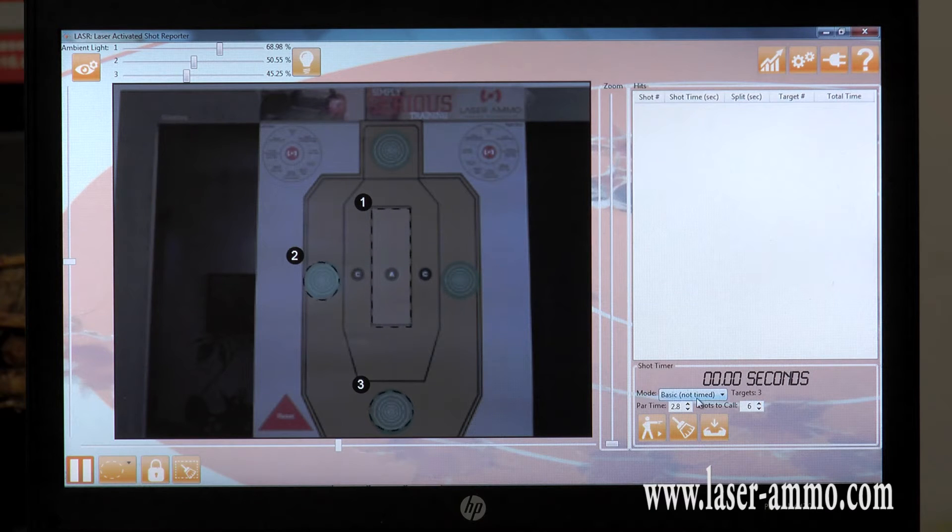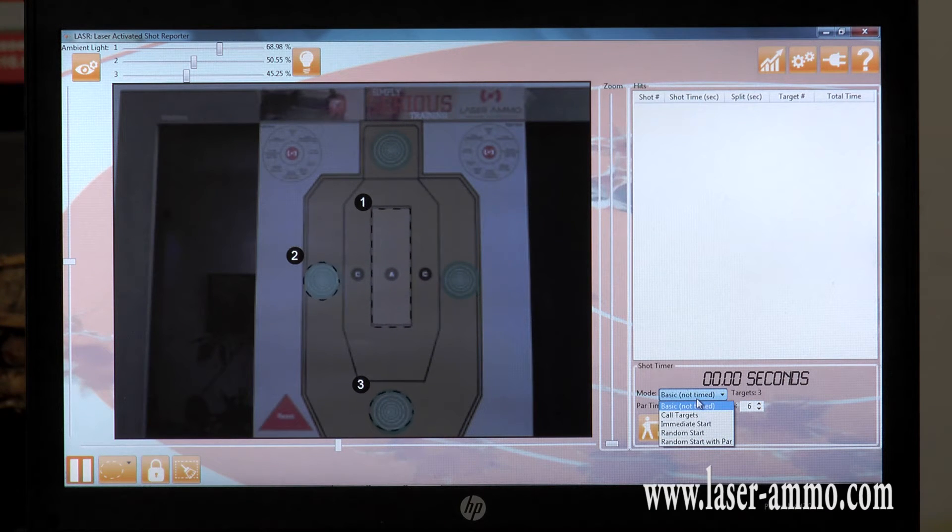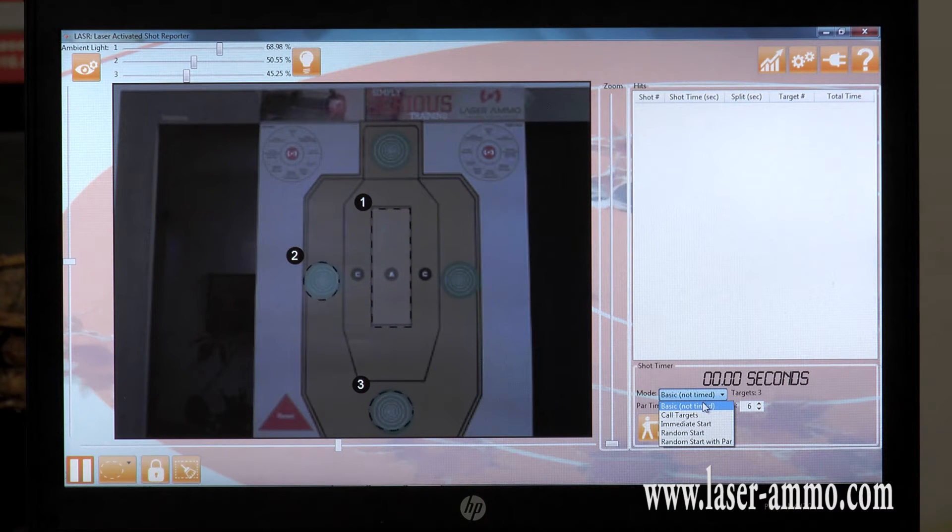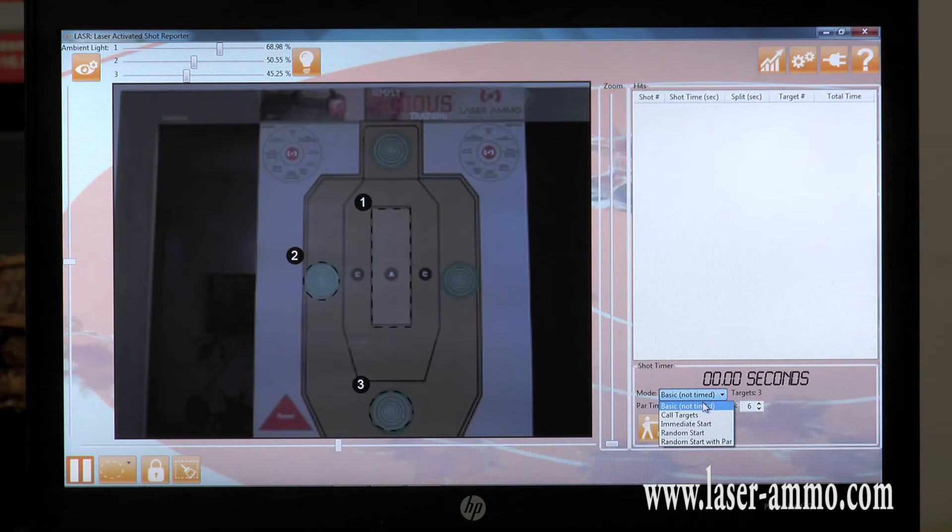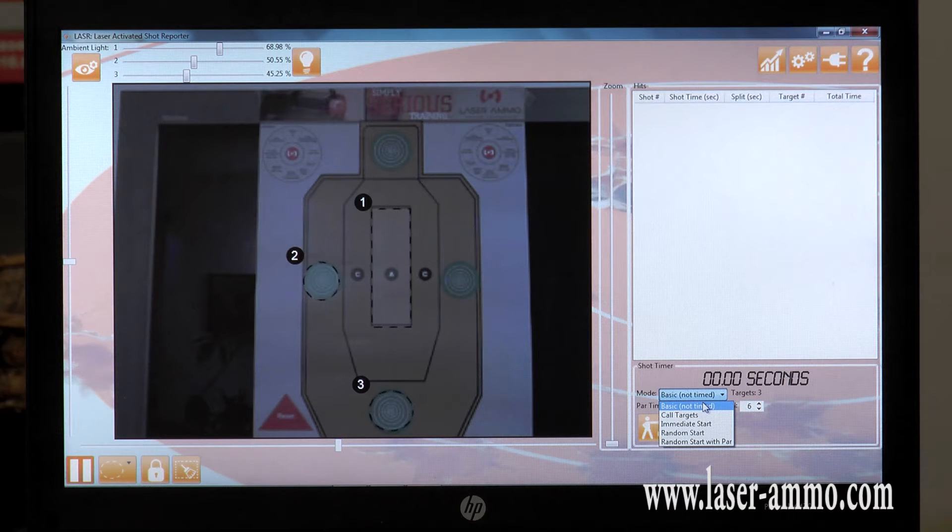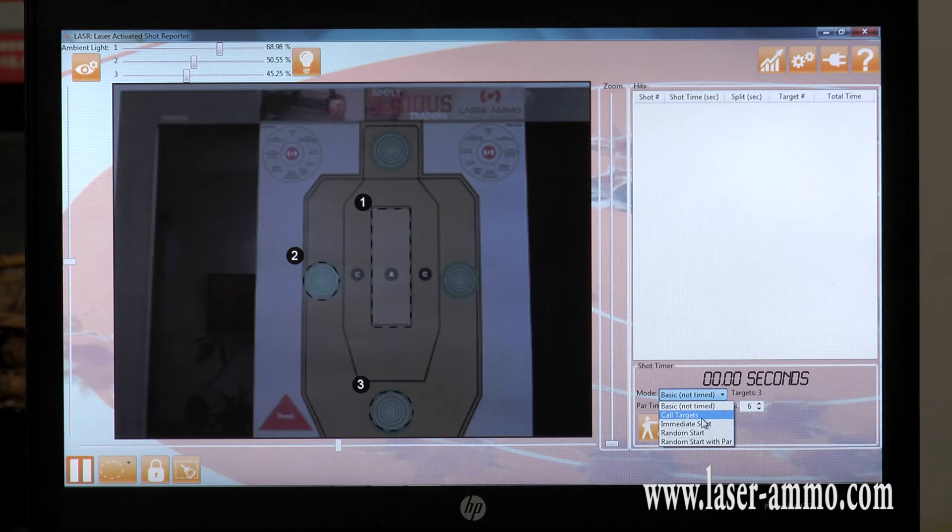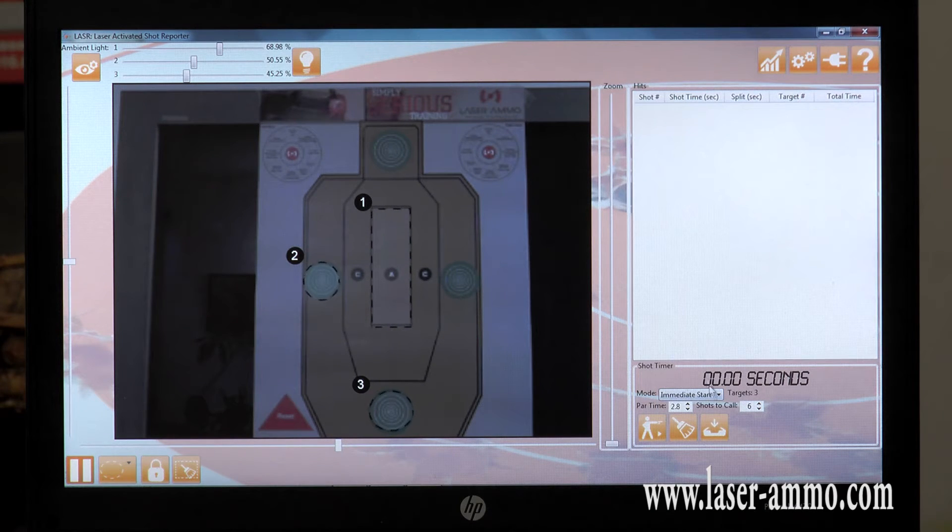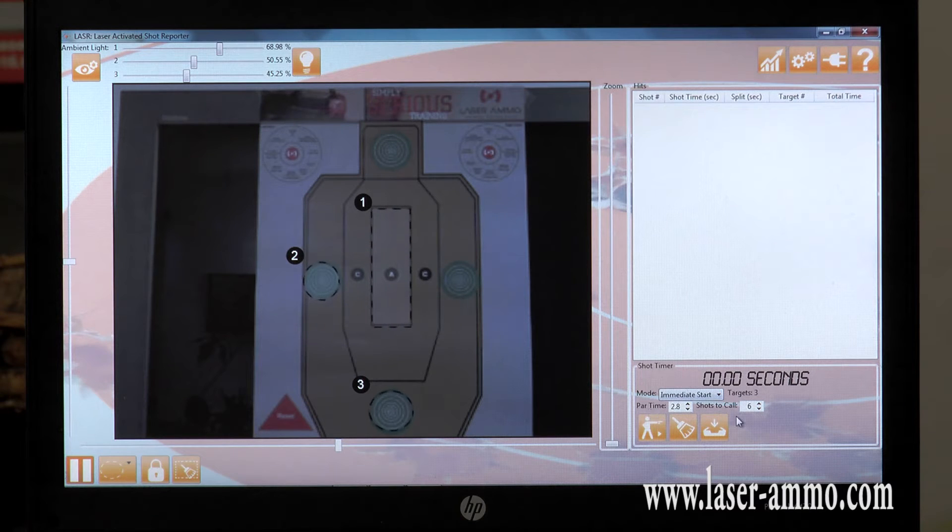You can choose a variety of different modes. You can either have a basic mode, call out the targets, have immediate start, random start, or random start with par. Each one of these options will enable you to program the par time and the shots to call.